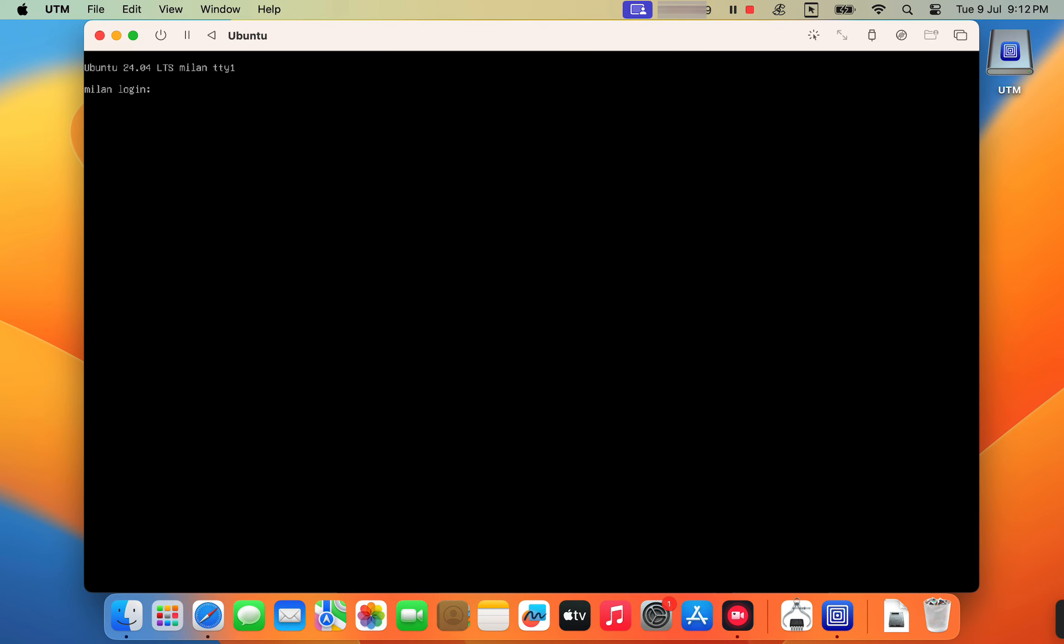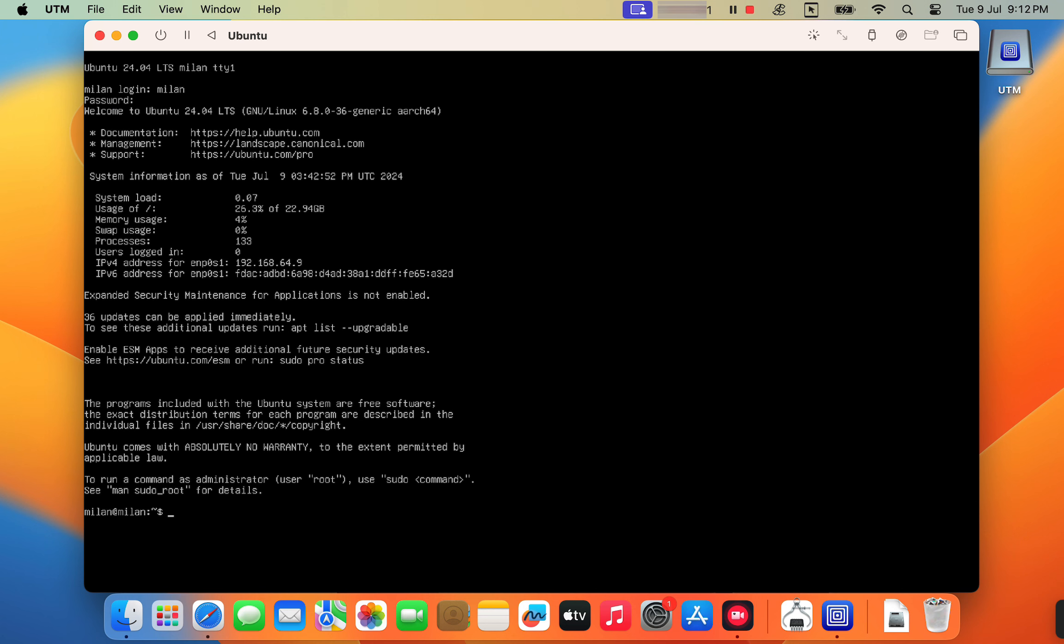Log into your freshly installed Ubuntu server using the username and password you created during setup. So till now, we have installed the Ubuntu server which only includes the core operating system and command line tools. To transform this into a usable desktop experience, we need to install the graphical desktop environment and associated applications. We are going to install GNOME which is the default desktop environment in Ubuntu.